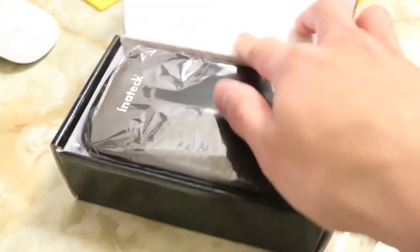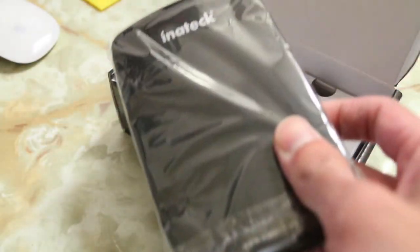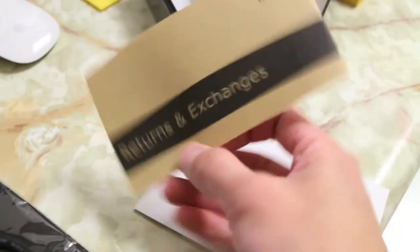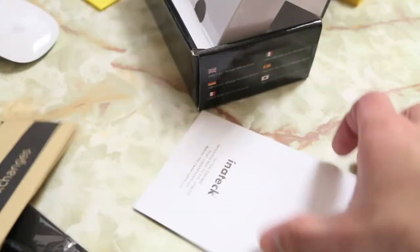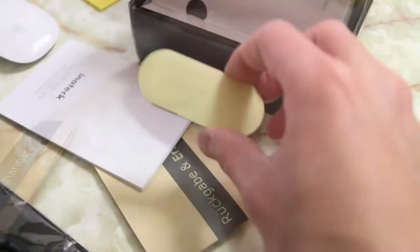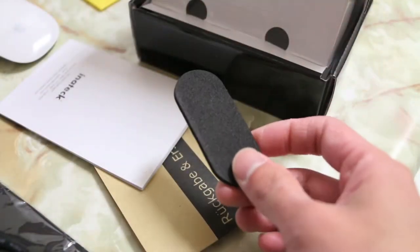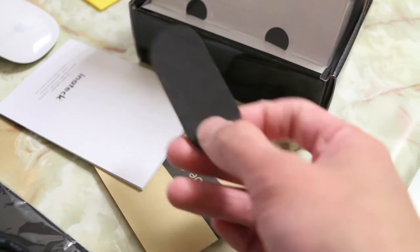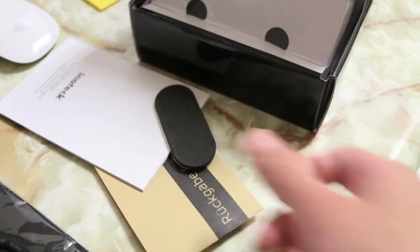So the enclosure itself here, a quick return exchange guide, a manual, there's a foam sticker here for thinner hard drives that you may want to put in here.